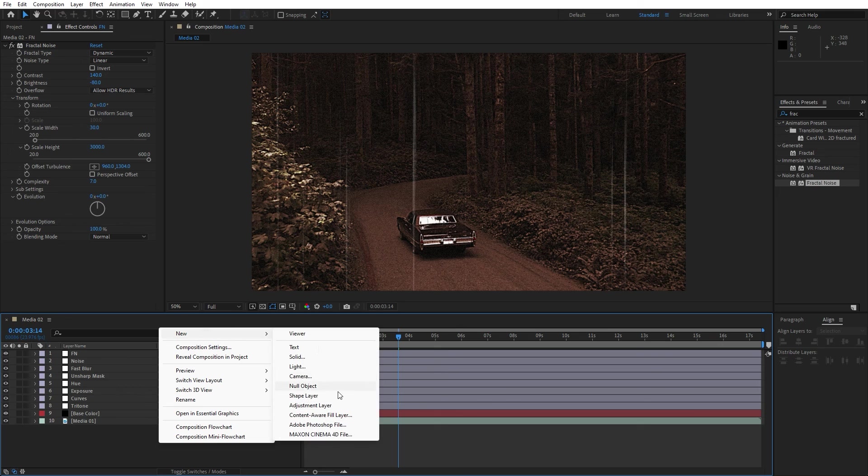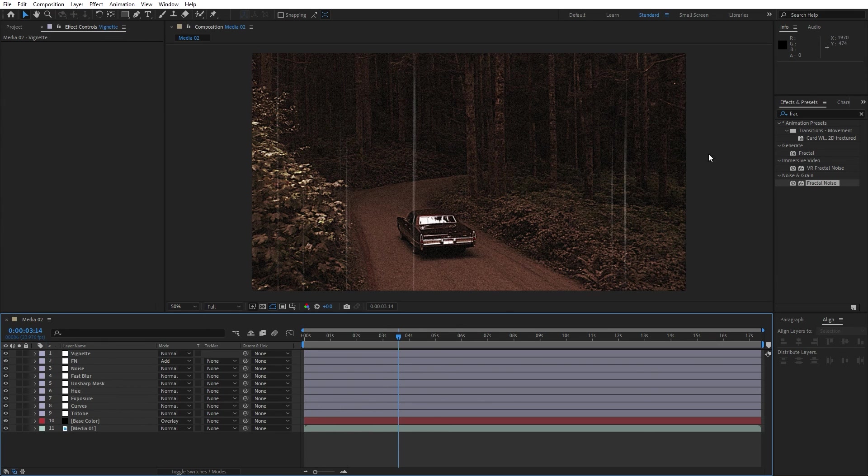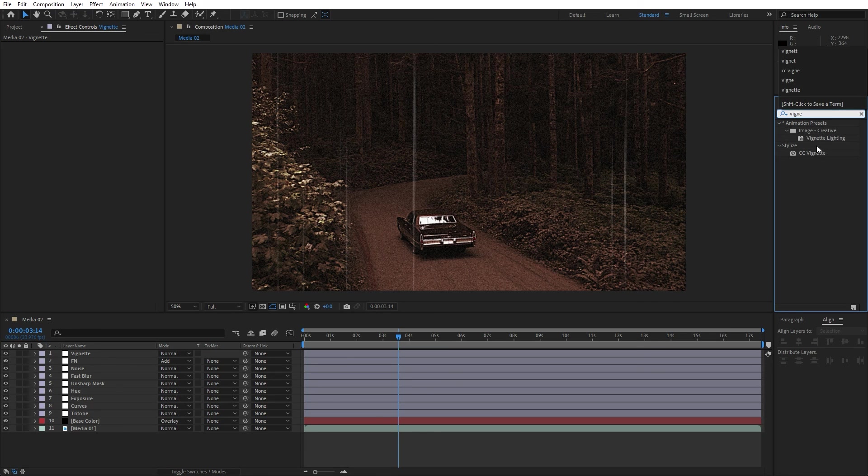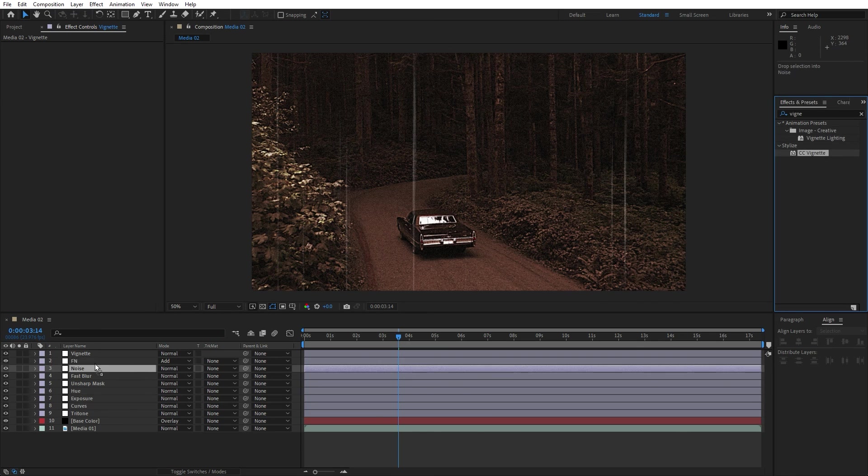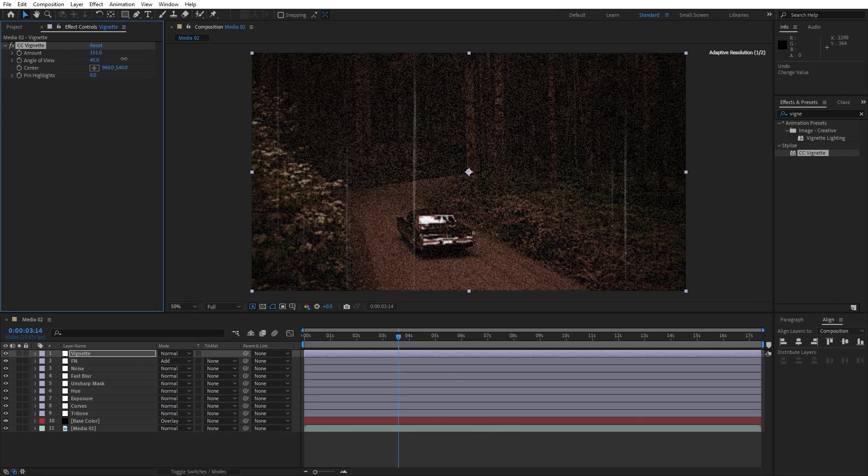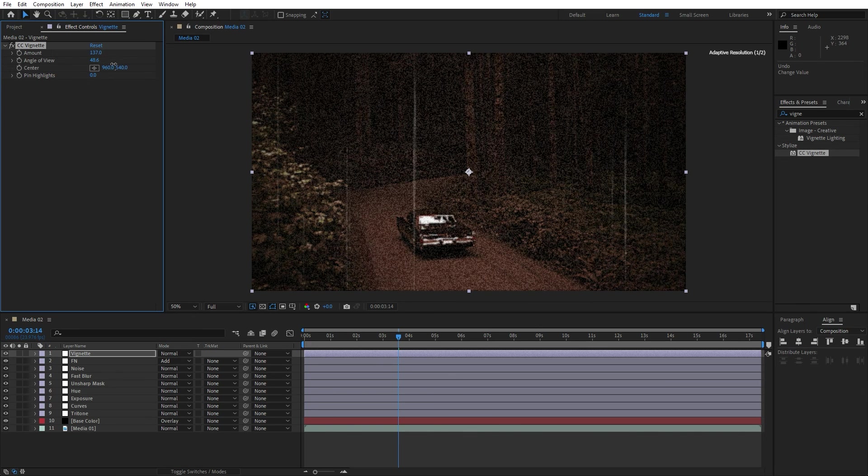Let's add for the final effect vignette. Go right click, create adjustment layer again, this is gonna be vignette. Find here vignette effect, drag and drop onto the adjustment layer and now let's make edges darker, maybe something like this.